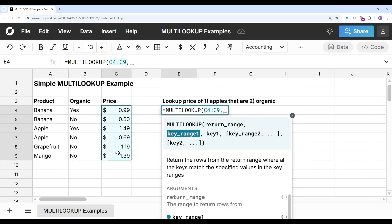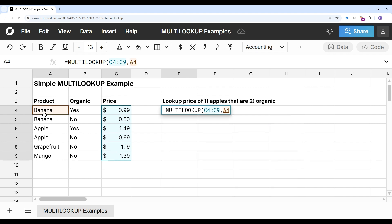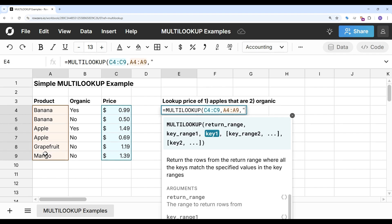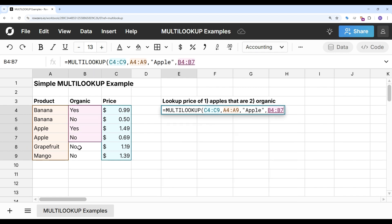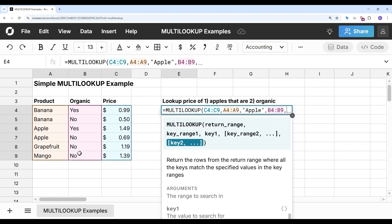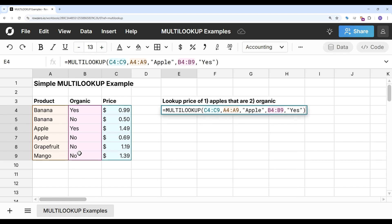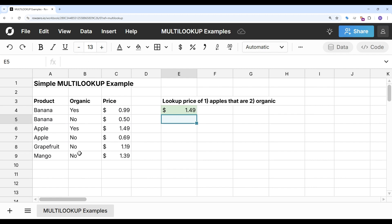And my criteria are the key ranges. So I want to look for apple, and my next key range, I want to look for yes in organic. And I'll hit return, and it's going to return the correct price of $1.49.